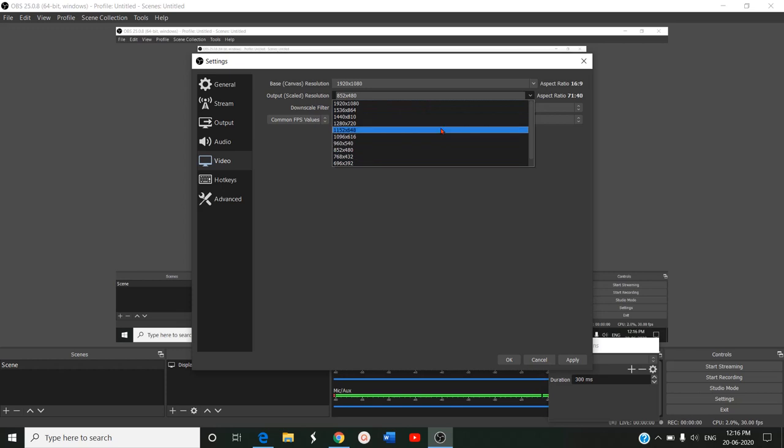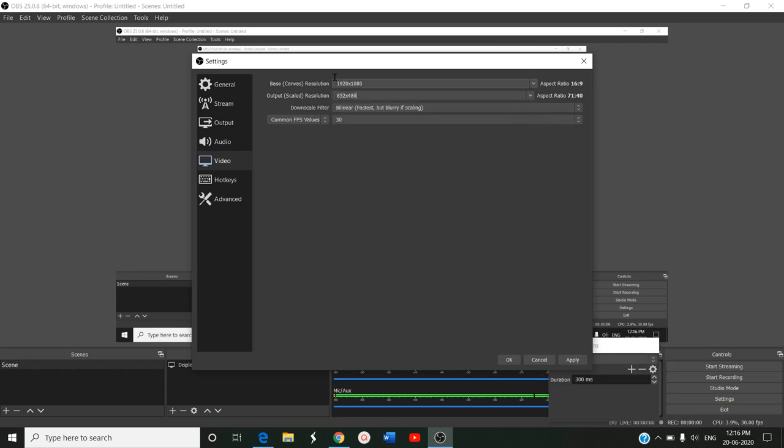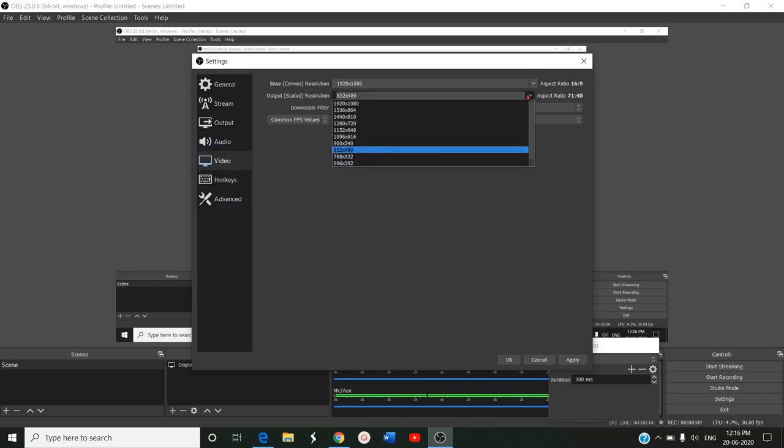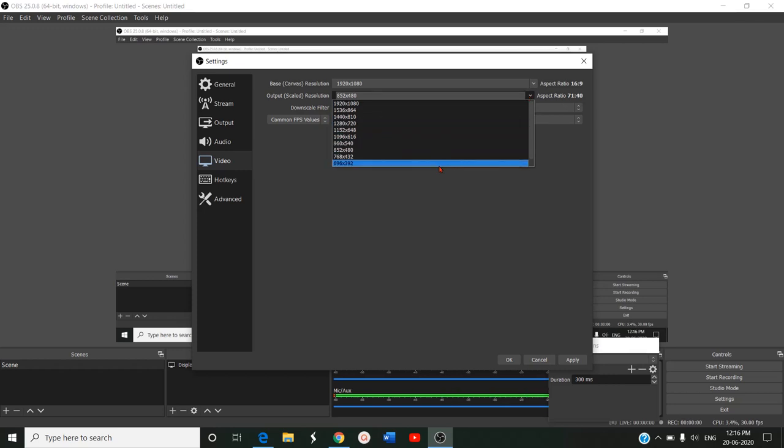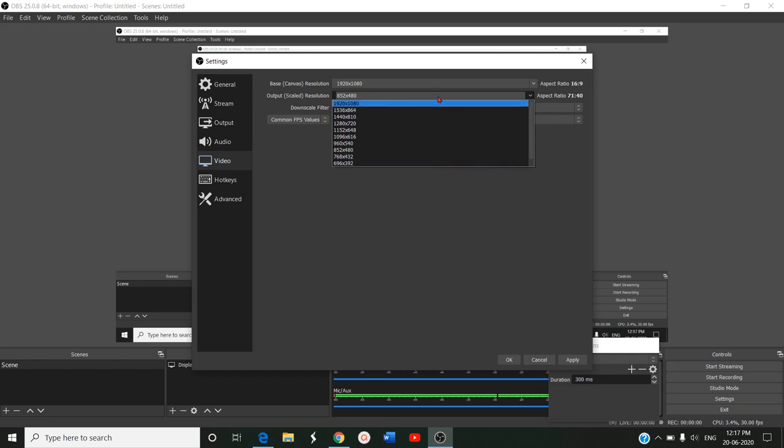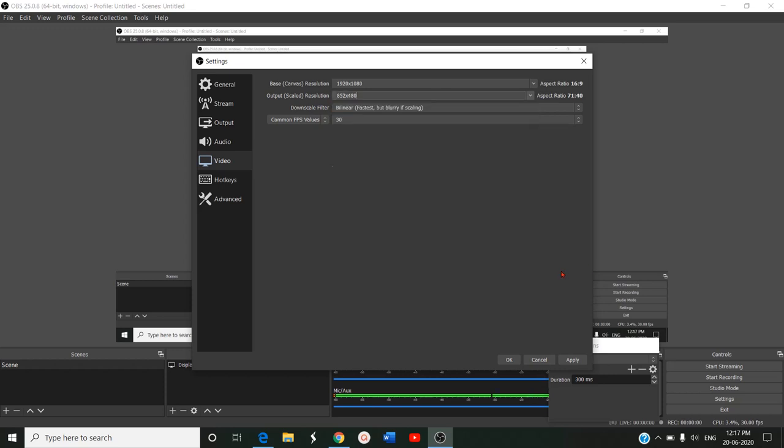If it is somewhere medium, you can go for 648 or 720. If it is very low, you should go for 432 or 398. If it is very high bandwidth, you can go for 1080.